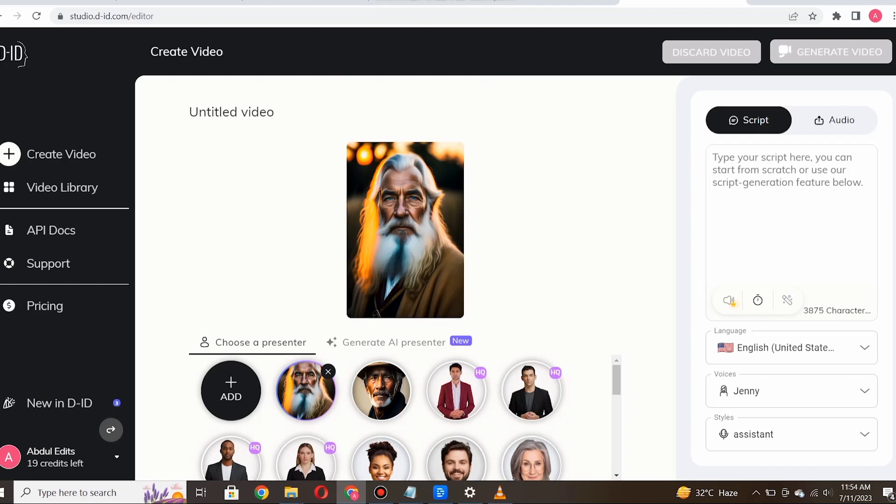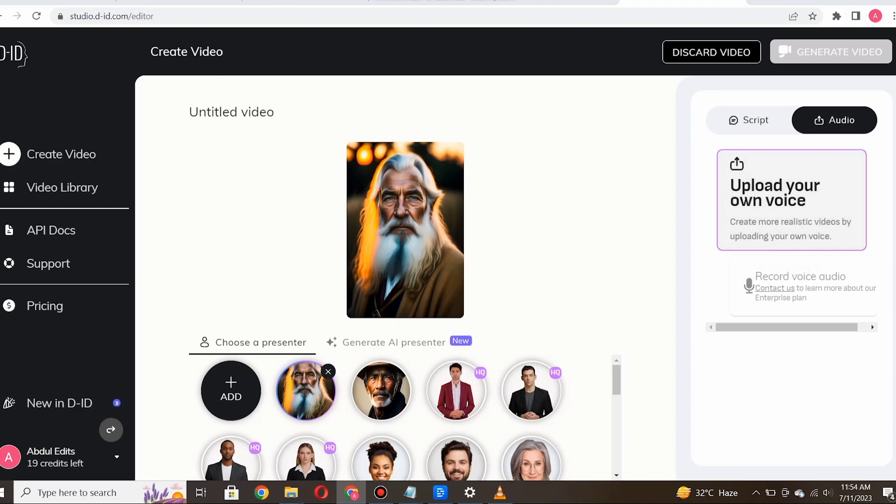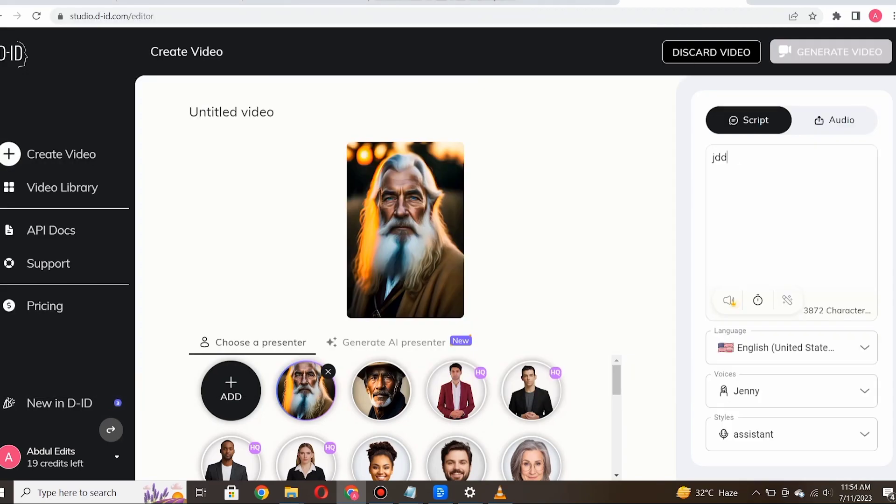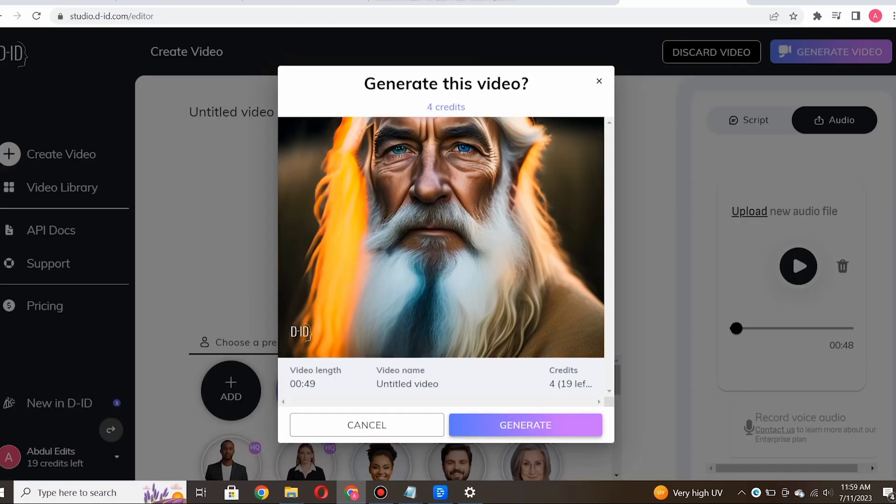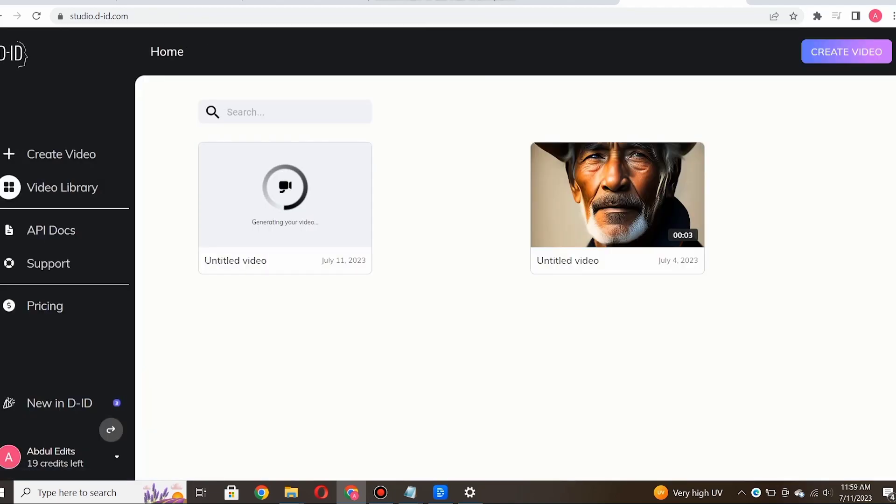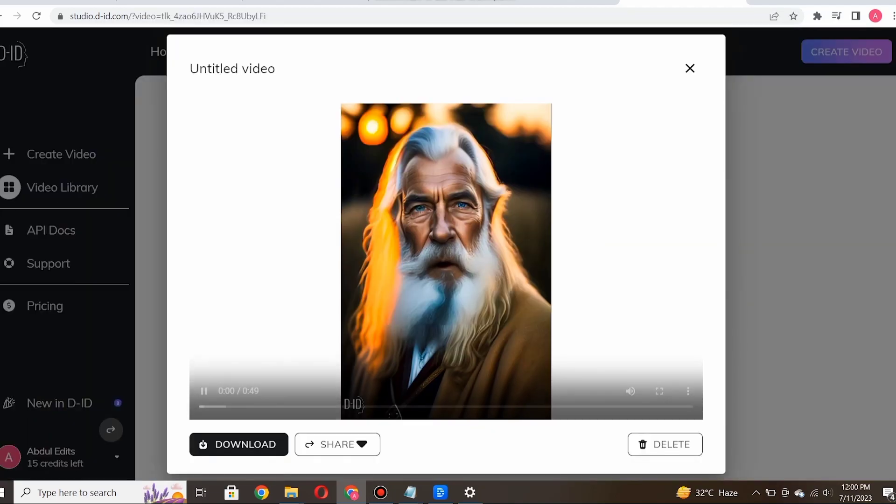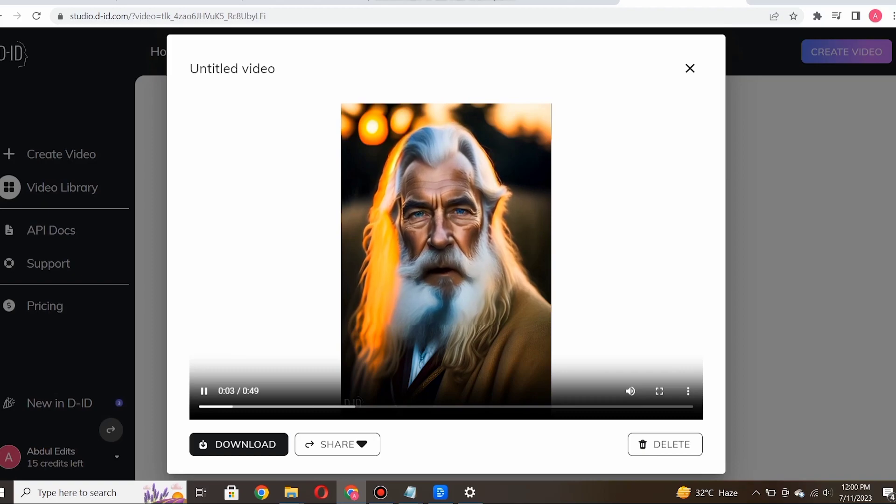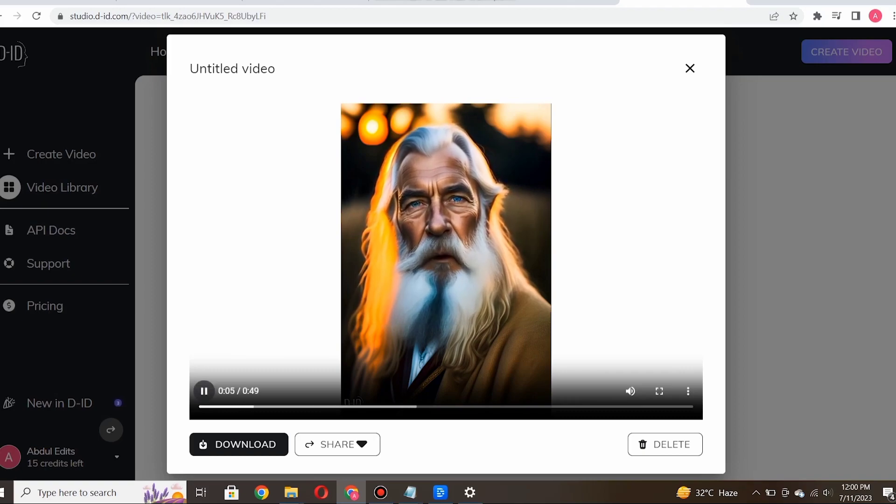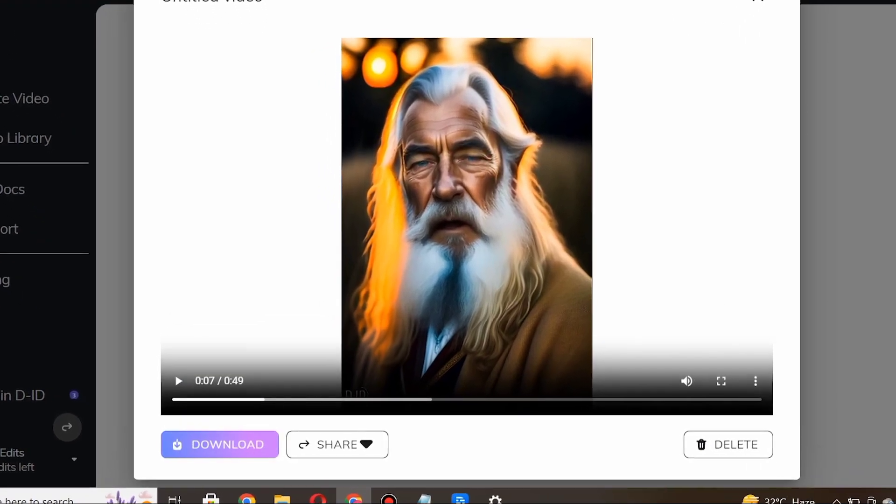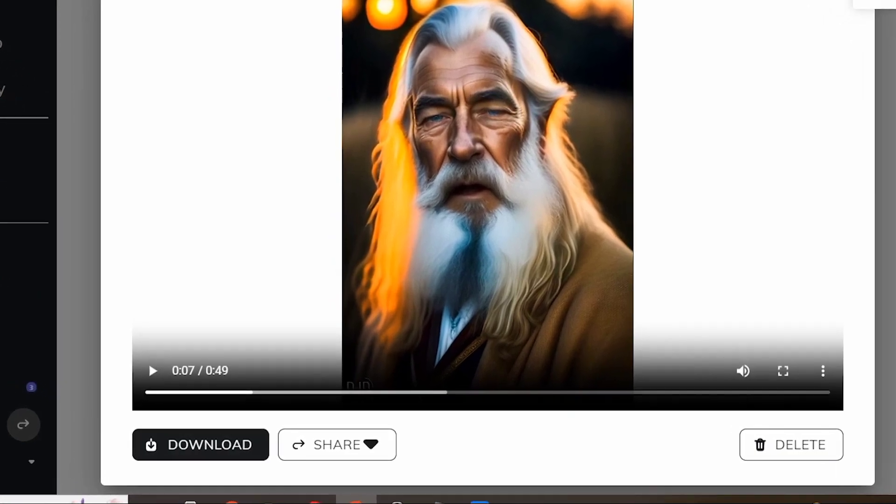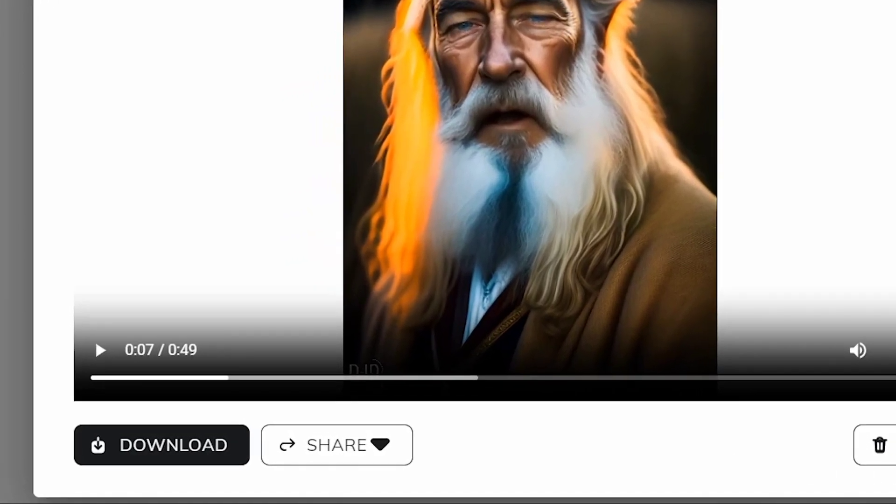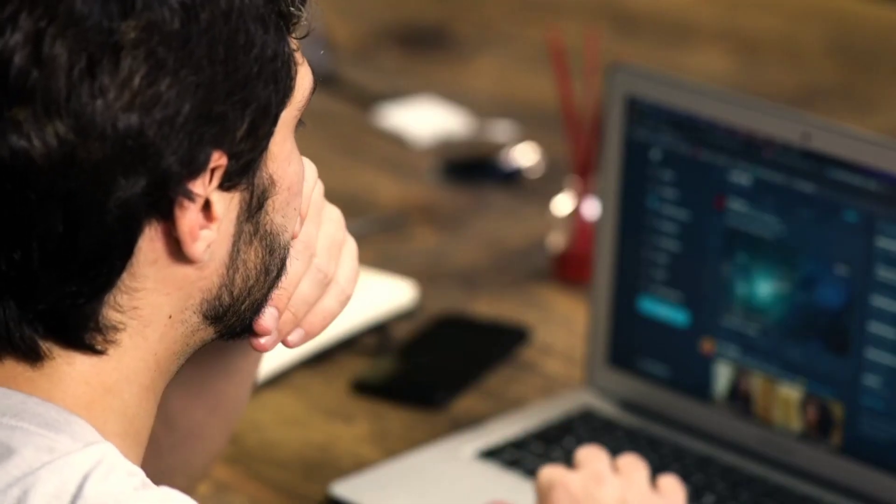You can either upload the audio file directly or you can manually write the script, and the AI tool within DID will generate the audio for you. Once you've added the audio, just click on generate, and then DID will bring your character to life, complete with lip syncing and facial expressions that match the audio. See, the results are quite impressive. Once the animation is completed, just click on the download button and your video will be downloaded.